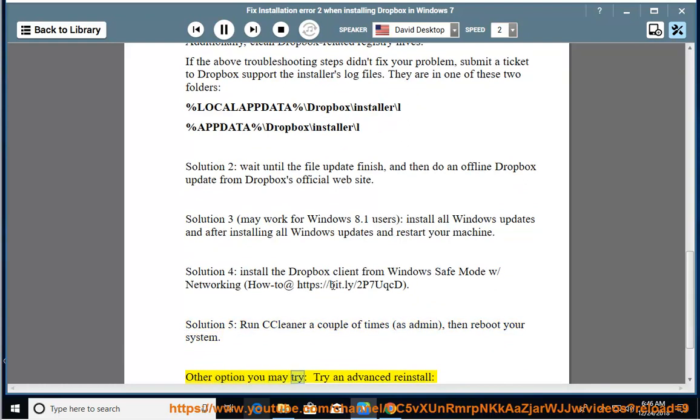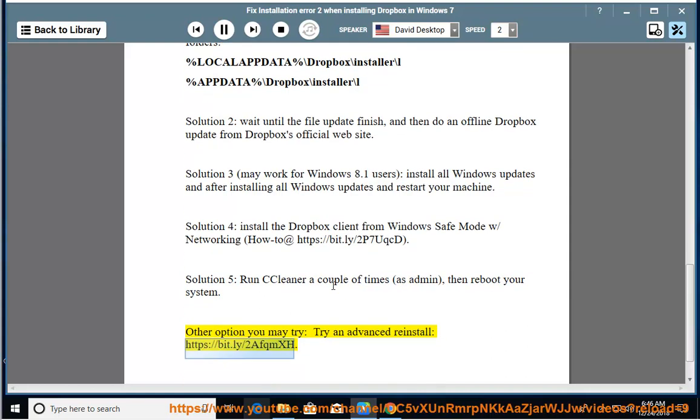Other option you may try: Try an advanced reinstall at https://bit.ly/2afqmxh.